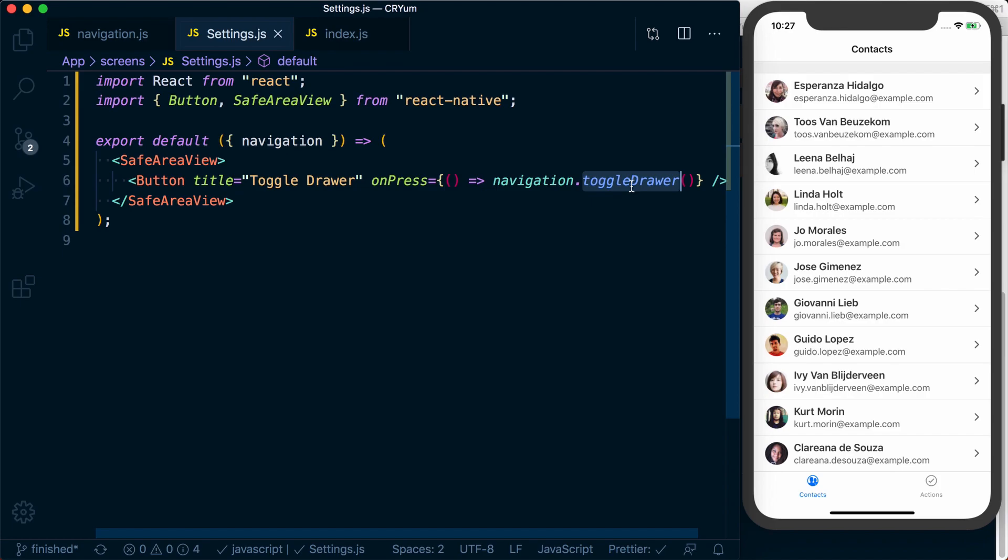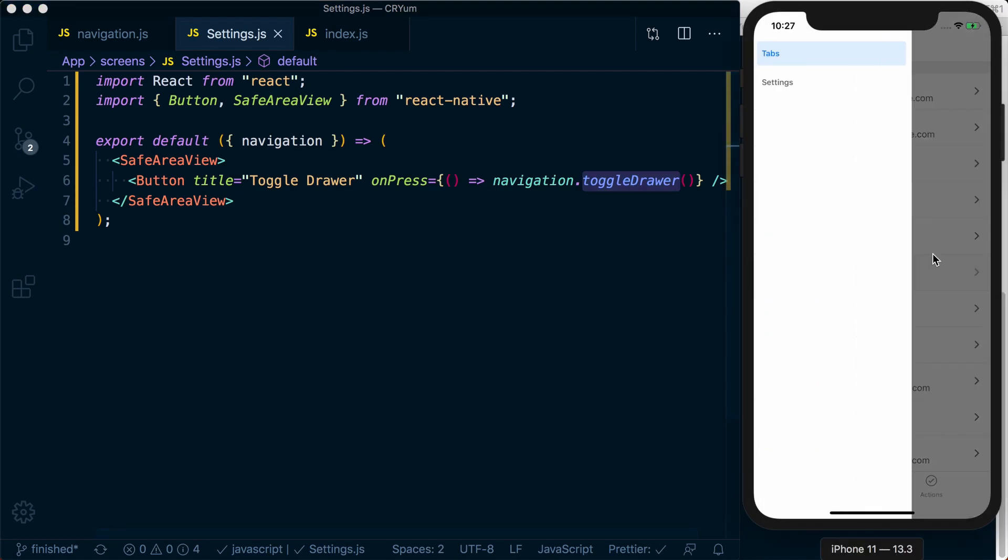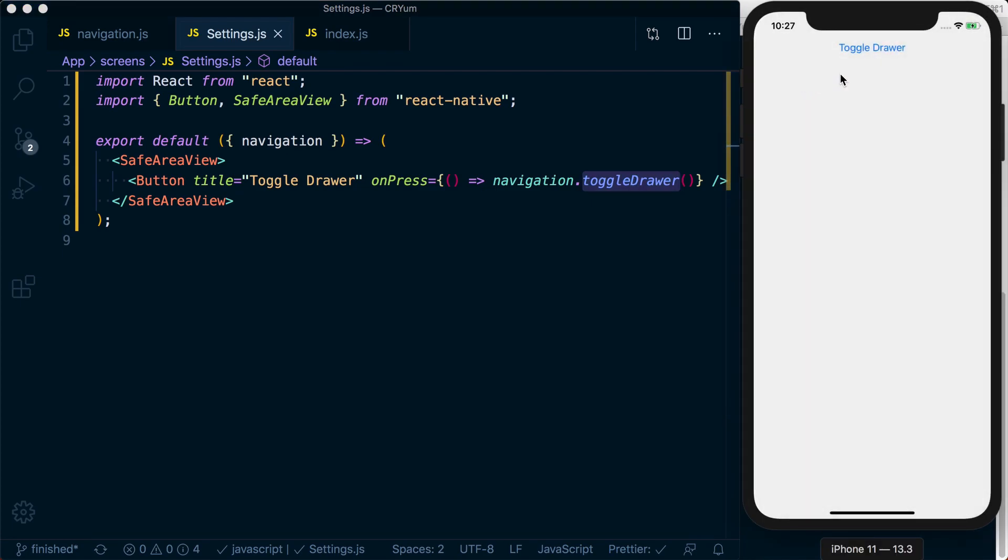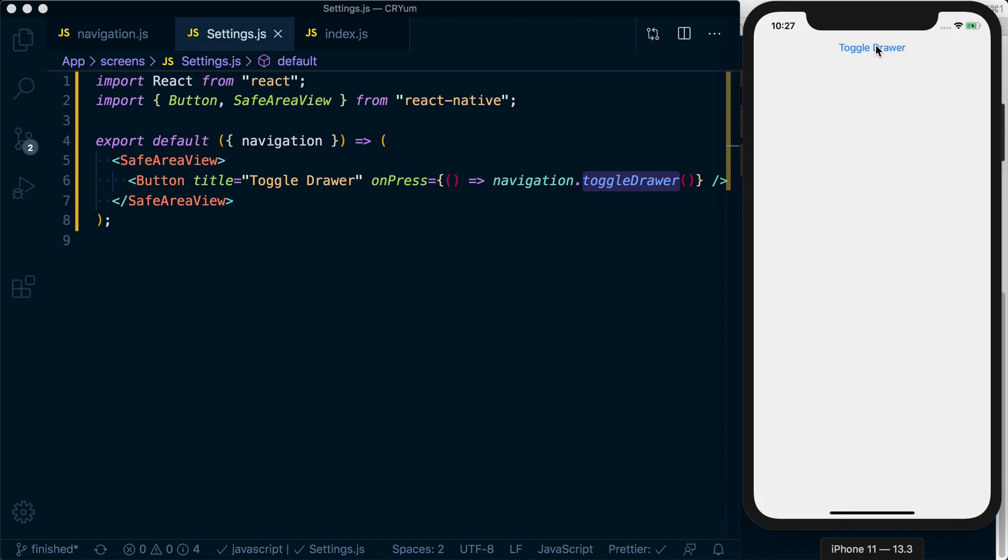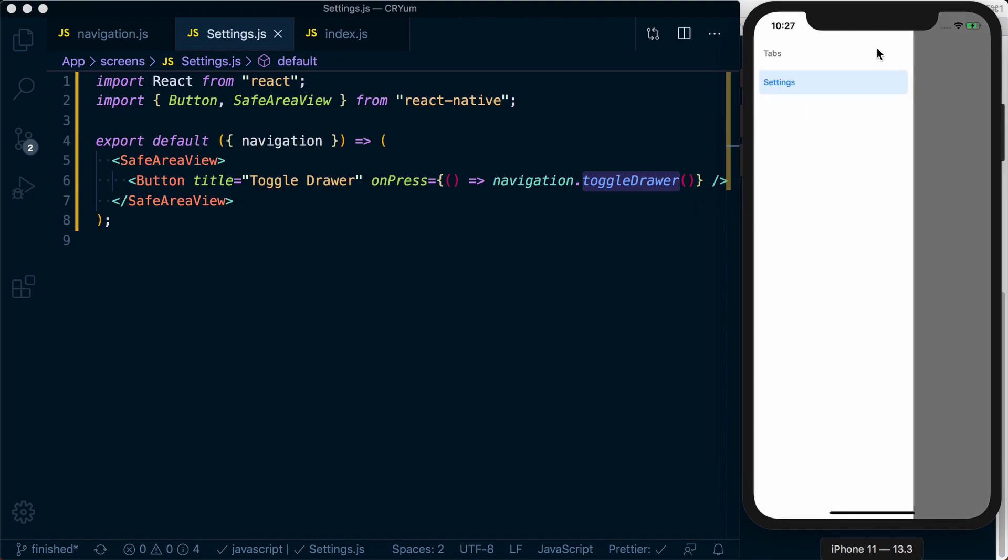So I went ahead and opened it by swiping, but now if I press toggle drawer, you can see it's going to do the same thing.